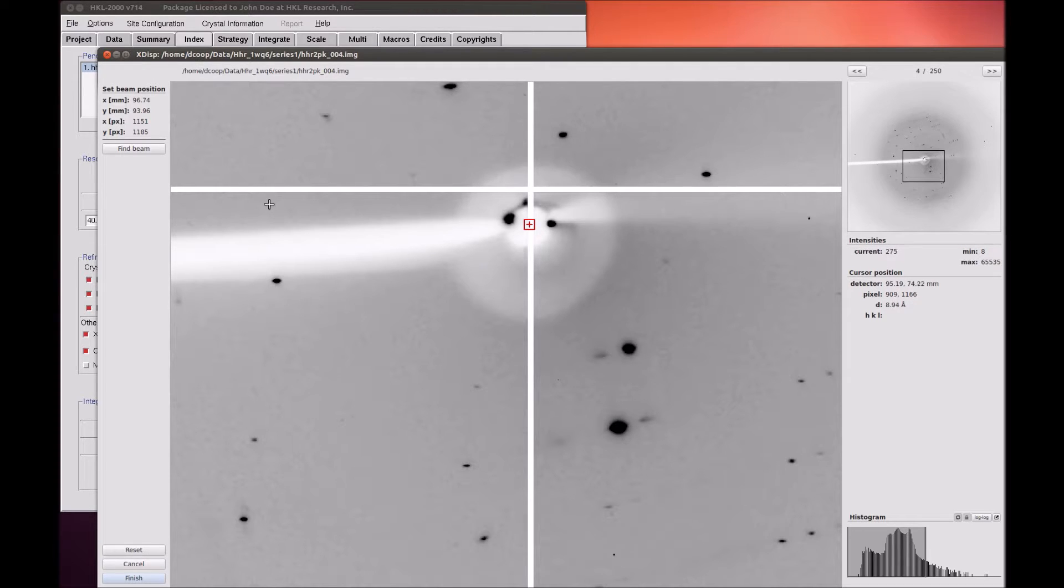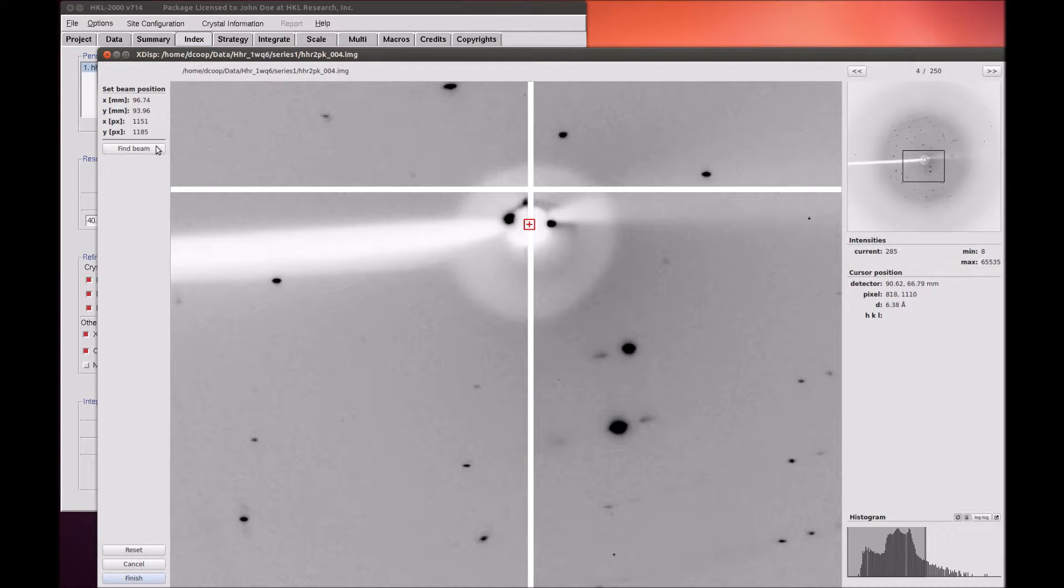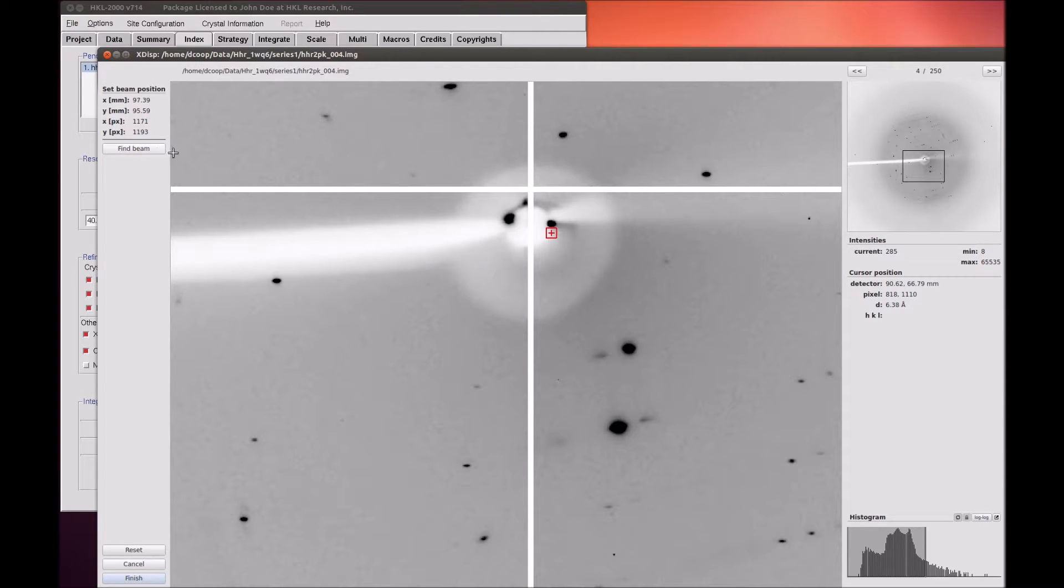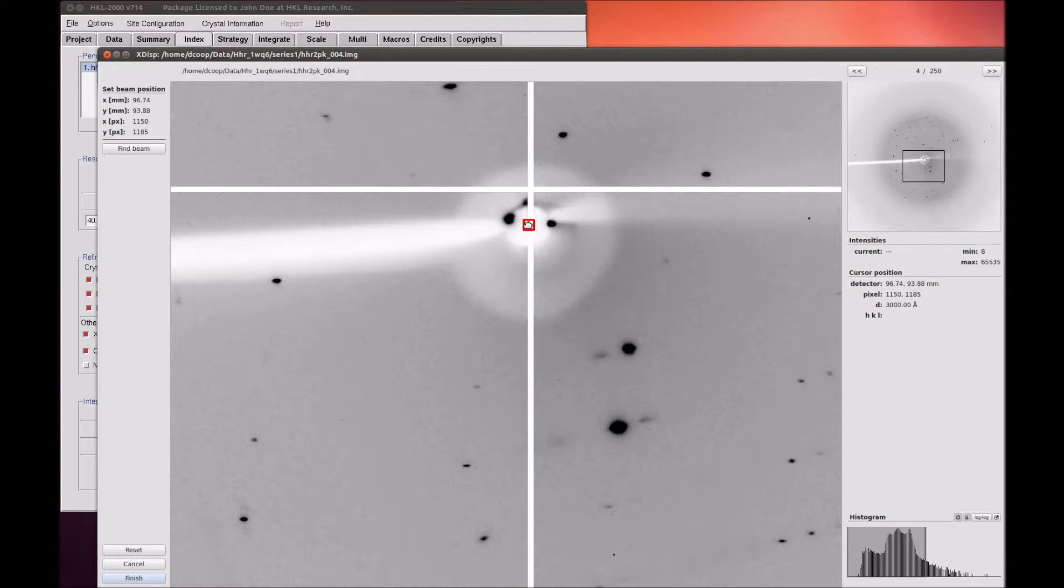XDISP QT also has a built-in function to find the beam center that can sometimes determine the beam position automatically. This algorithm relies on the distribution of background scatter or ice rings and doesn't always work.